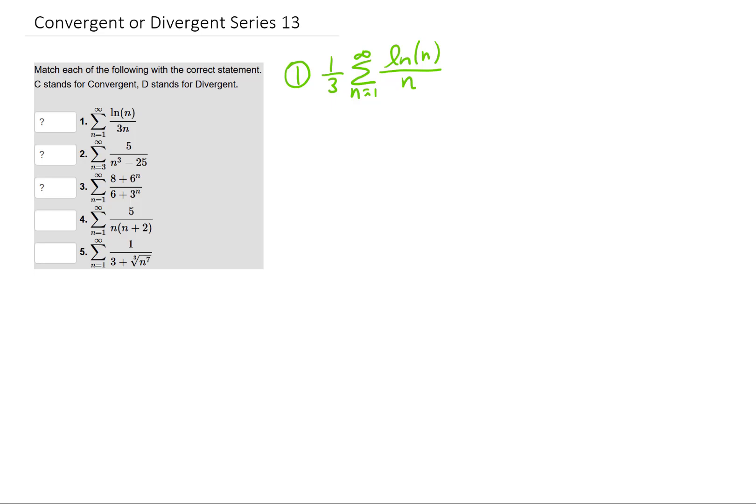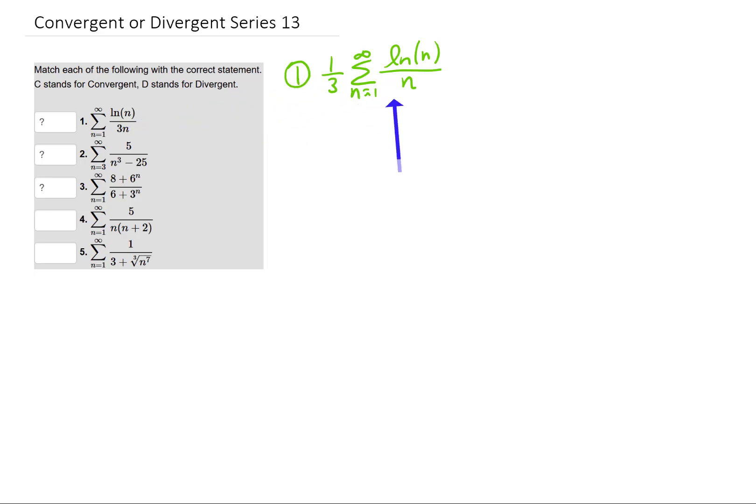We're going to do some rapid fire here. We want to know if these series converge or diverge. We can pull a one-third out of this first series. That one-third isn't going to affect anything, so we can just look at the natural log of n over n.